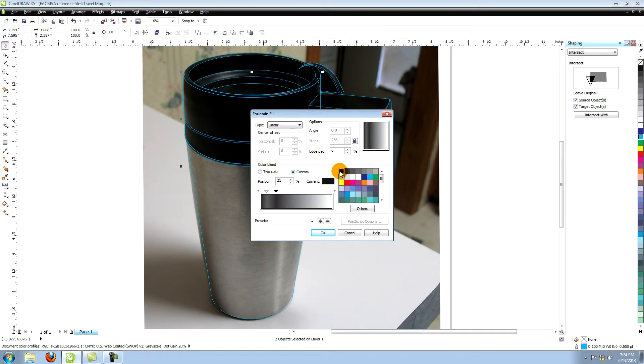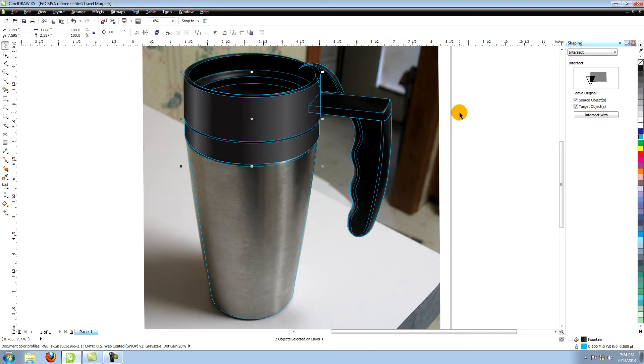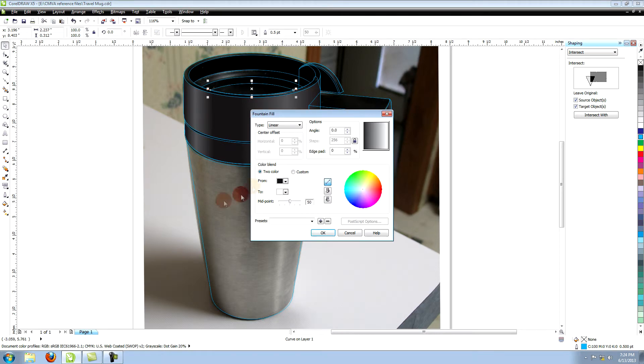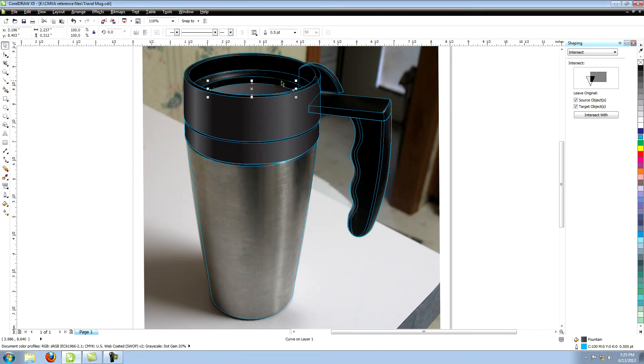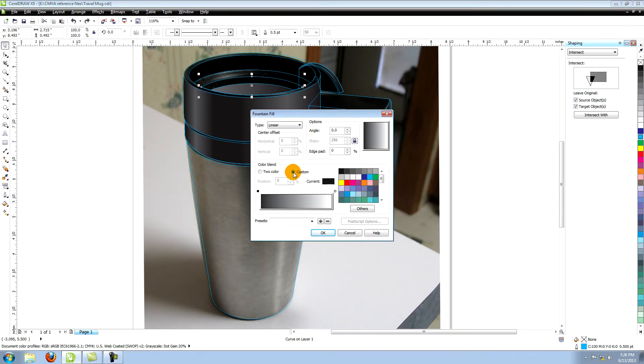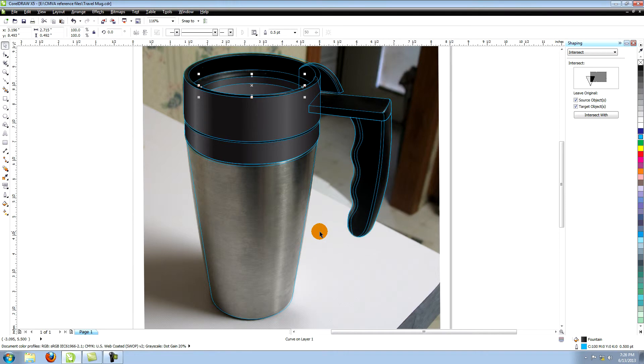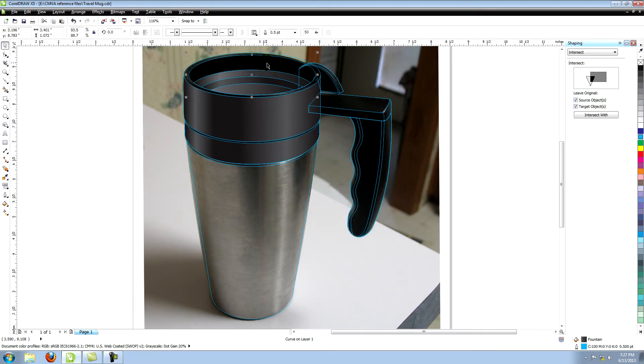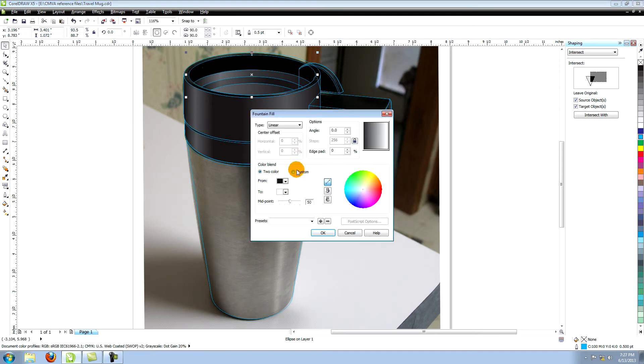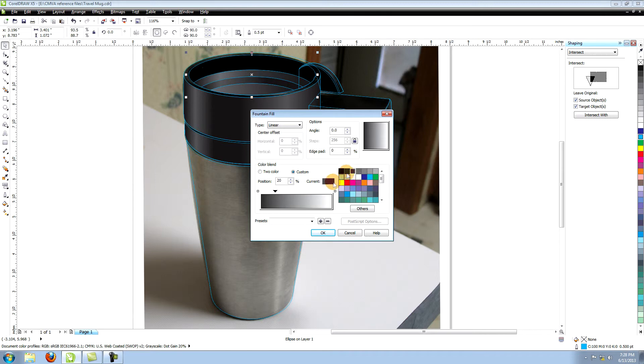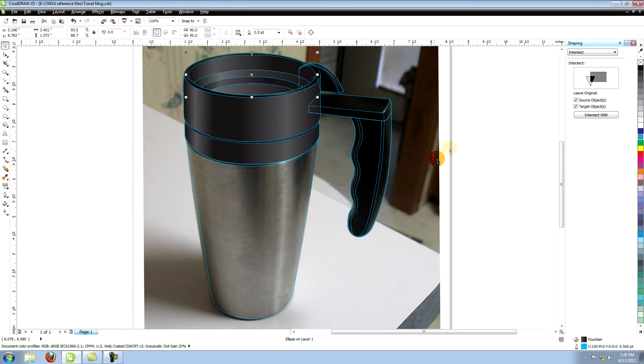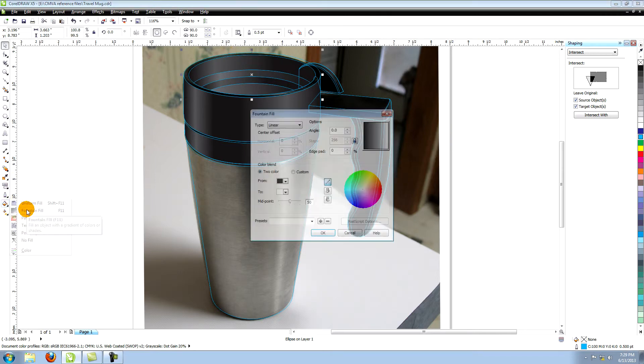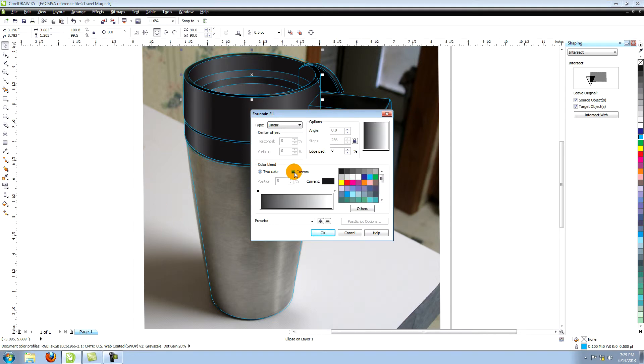Color this object with a two color gradient from 70% black to 100% black. Make this one 100%, 80%, 100%, and 100% black. Make this one 90%, 70%, 90%, and 100% black. This fill goes from 100% black to 80% to 100% to 100%. The very top of the lid is a three color gradient that goes from 100% to 50% to 100% at a 60 degree angle with a 17% edge pad.